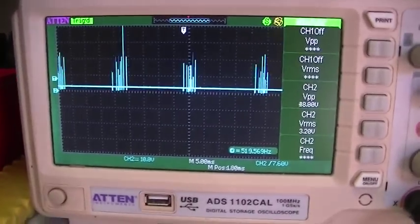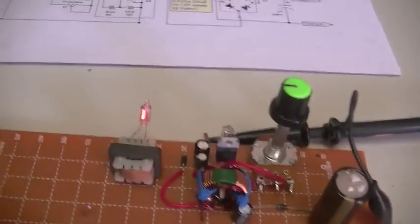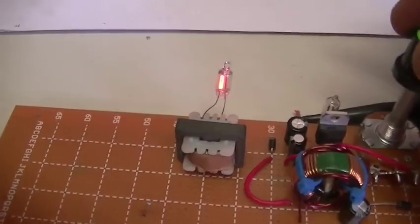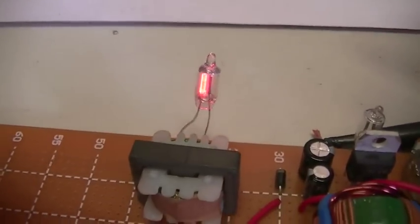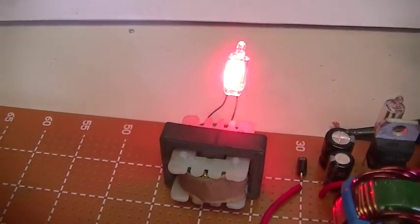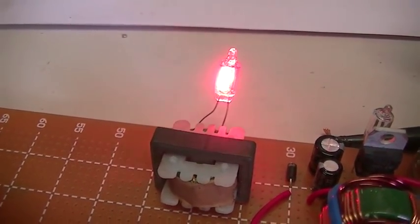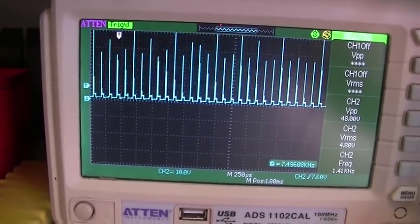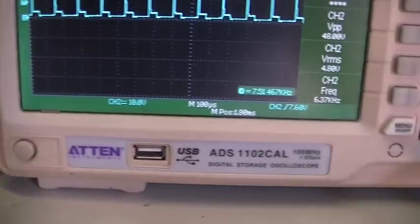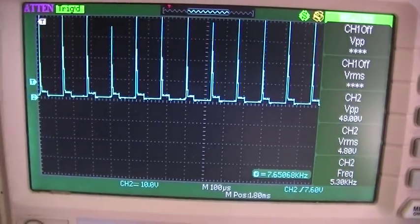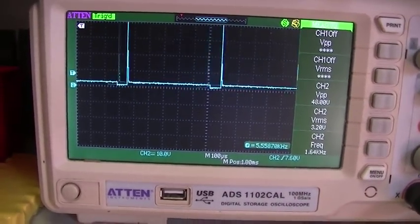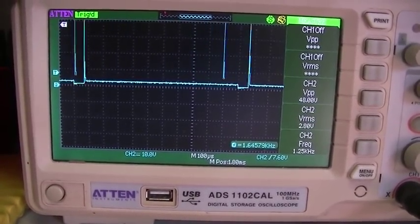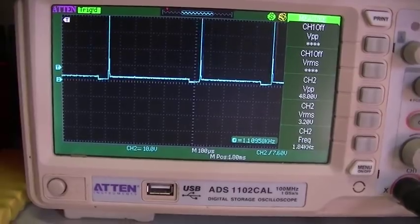This only is true until such time as I wind the pot up. Now we can wind the pot up and get our neon really cranking, like so, extremely bright. Now you can see our frequency has gone right up. Wind the pot back down.